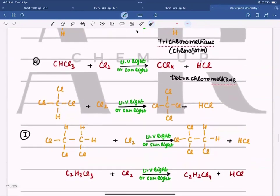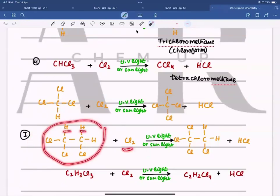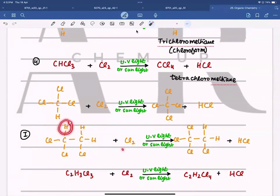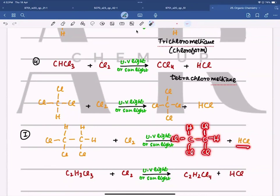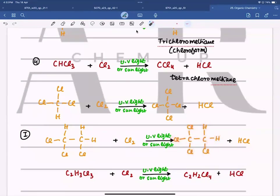The same happens with other alkanes. For example, if this compound reacts with chlorine, one of its three hydrogens gets substituted. The hydrogen is replaced by chlorine, and the removed hydrogen reacts with the other chlorine atom to form HCl. It is also acceptable if a student removes a hydrogen from a different position, because the question does not specify which hydrogen is substituted.